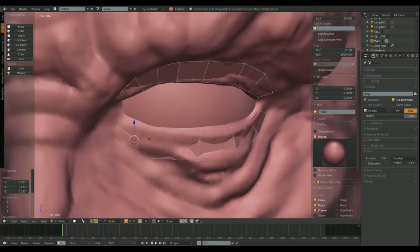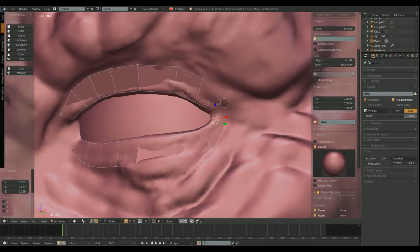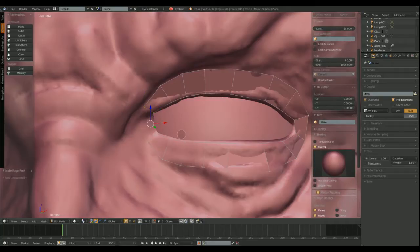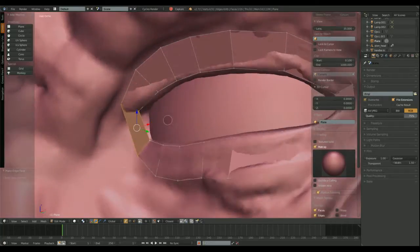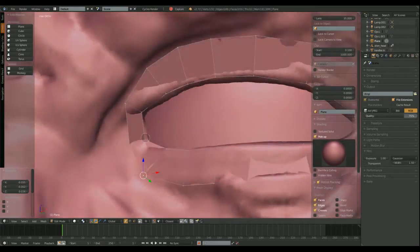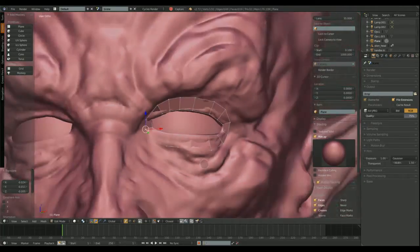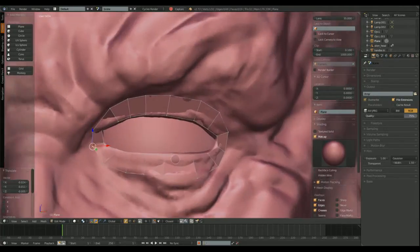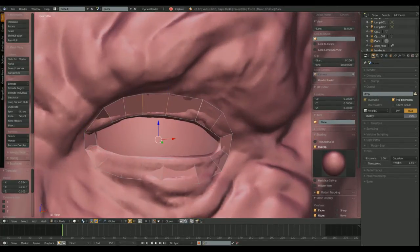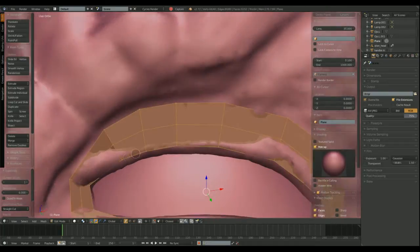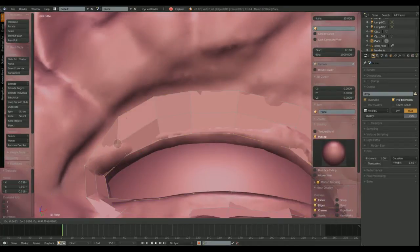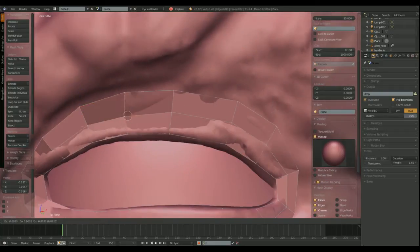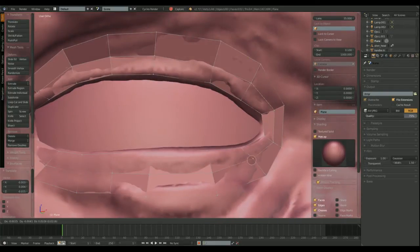I usually start retopology by creating the loops around the eyes. This is the first thing I do. Right now, I'm doing a couple of loops around the left eye.